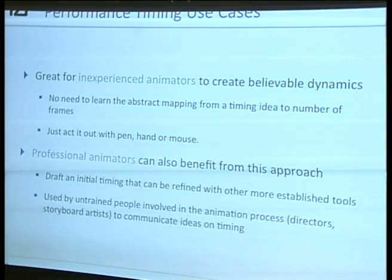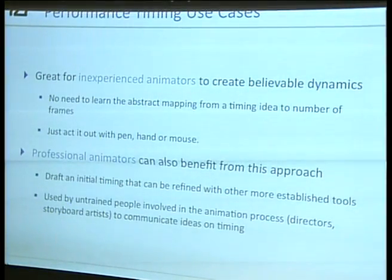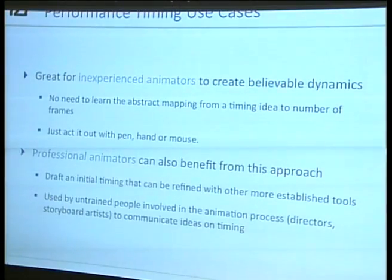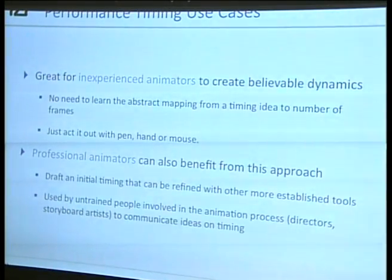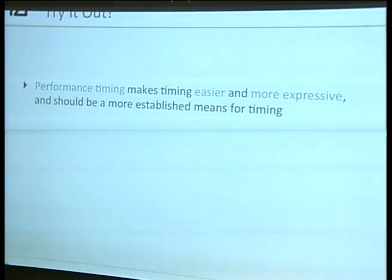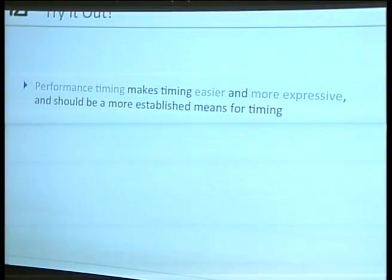Or maybe used by people involved in the animation process but not themselves animators — such as directors and storyboard artists. They can just say, okay, give me that tool, I want him to go like this — and they can much better communicate their ideas on timing. So I believe performance timing makes timing easier and more expressive, and should be a more established means for timing.